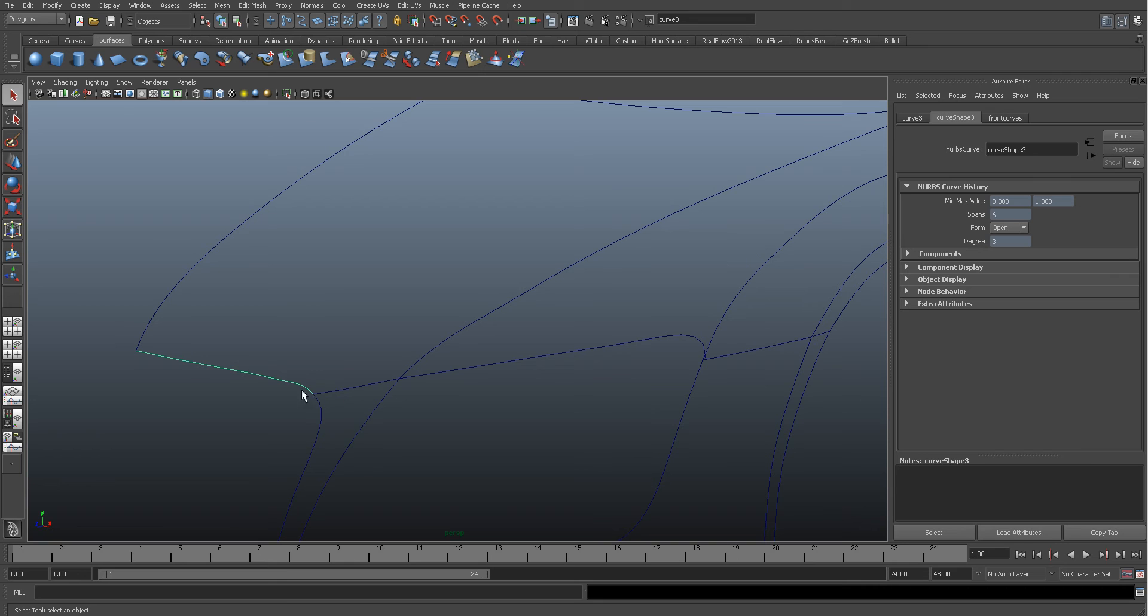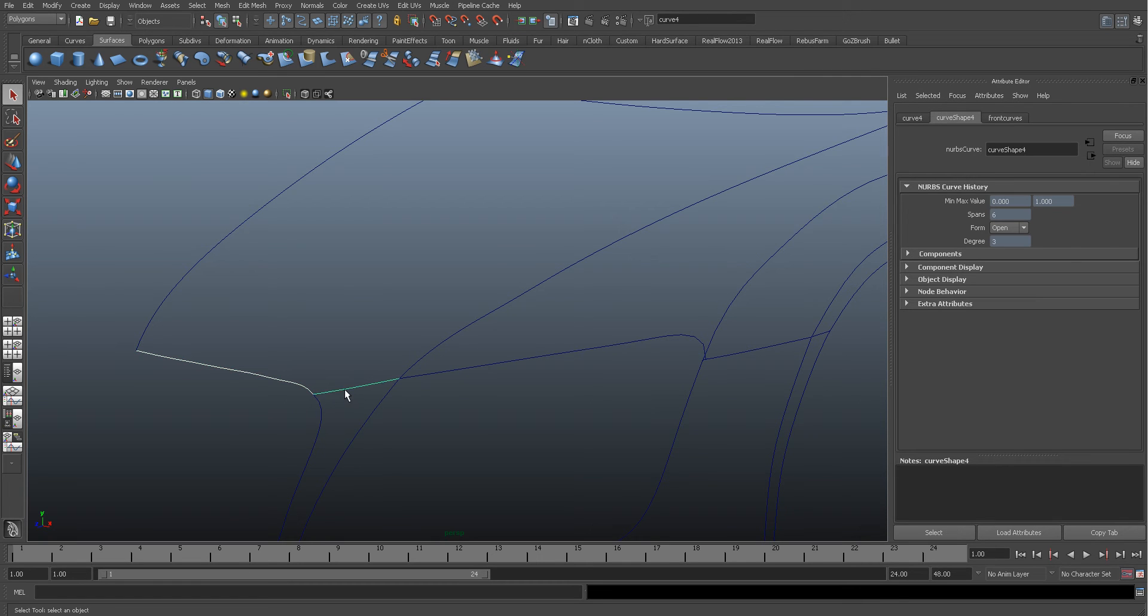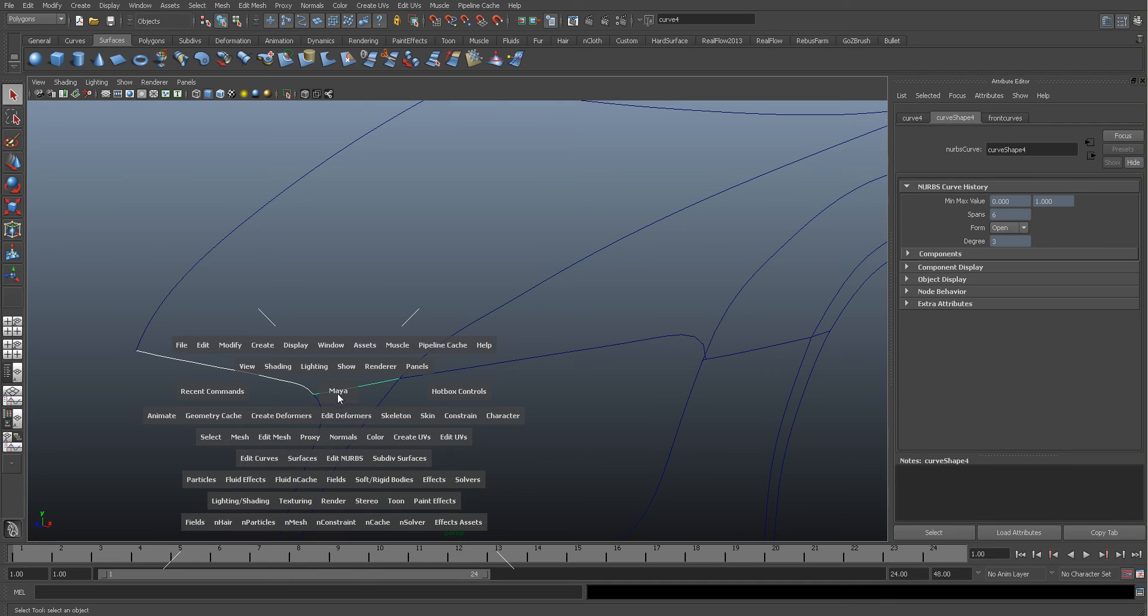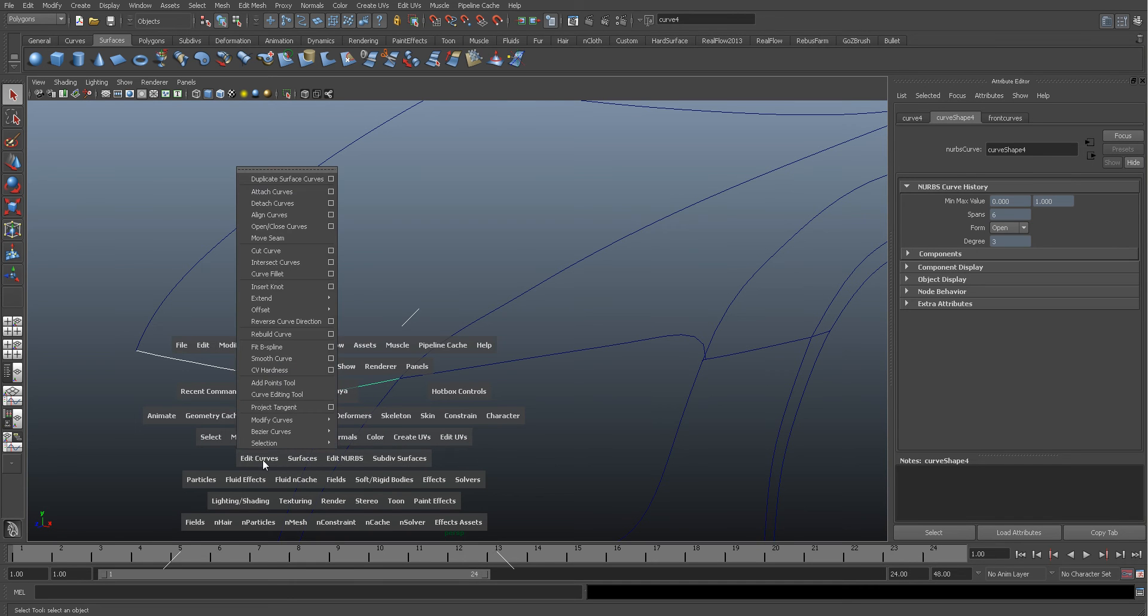But these two curves here, I'm going to make them one. So I'm going to select both, holding shift and selecting this one, and now I'm going to press the spacebar, come down to Edit Curves and Attach the Curves.